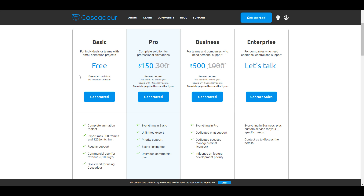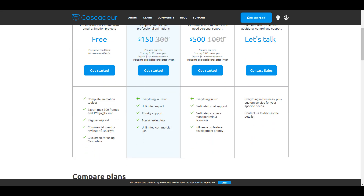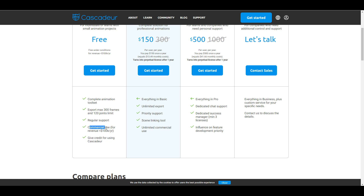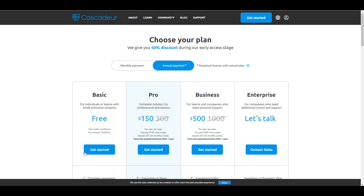The free version is made available for individuals or small team members who want to create very small projects — maybe you're a team of two, three, or four. You can get the most out of this tool for free. It includes a complete animation toolset, you can export 300 frames, 120 joint limits, regular support, and commercial use — though you'll have to give credit to Cascadeau. If you're earning less than $100,000 a year, you can click 'Get Started' and actually get started.